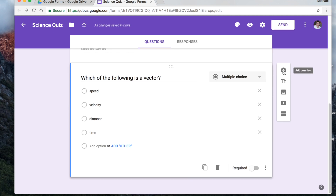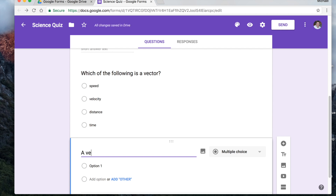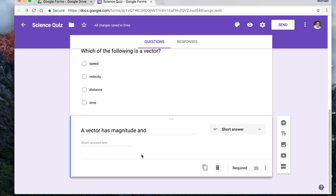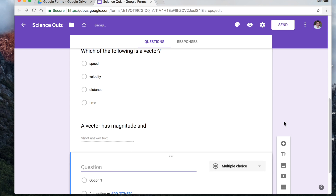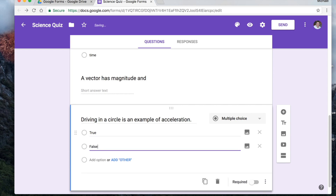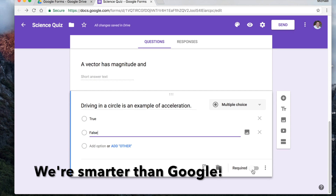Let's add another question — just hit the plus sign. 'A vector has magnitude and...' — I'm going to make this one a short answer question. We'll leave it as not required in case they don't know the answer. And one more: 'Driving in a circle is an example of acceleration.' I'm keeping this one as multiple choice, but making option one 'true' and option two 'false' — so it's essentially a true/false question. Not required either.